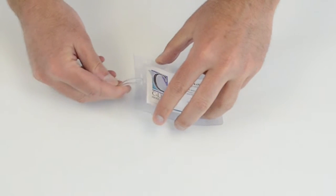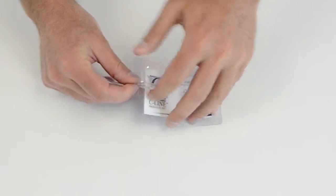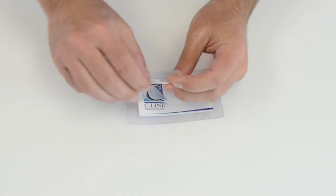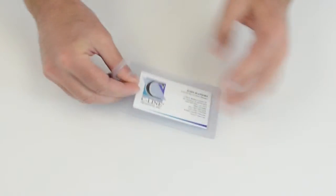Finally, attach one of the straps like this, and you are finished.